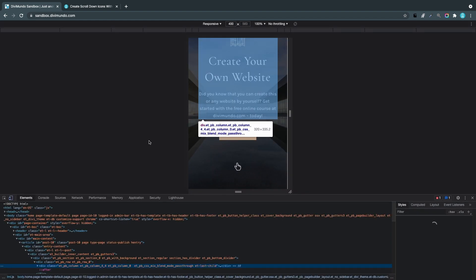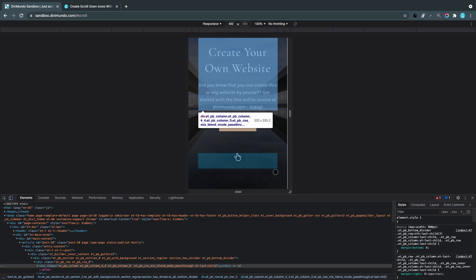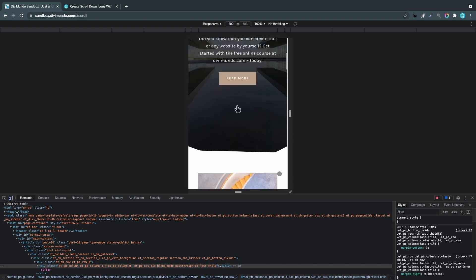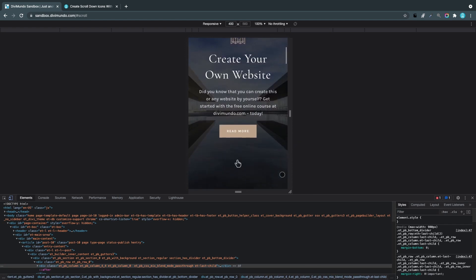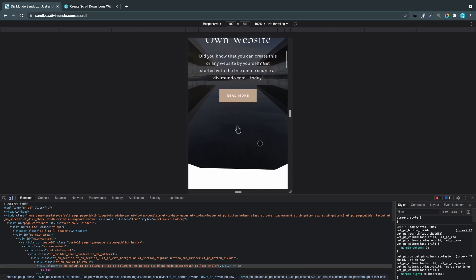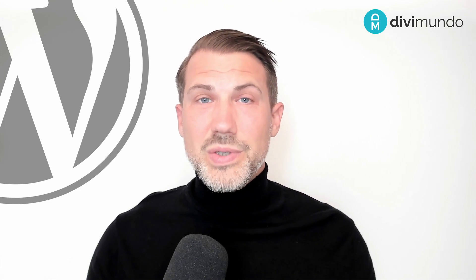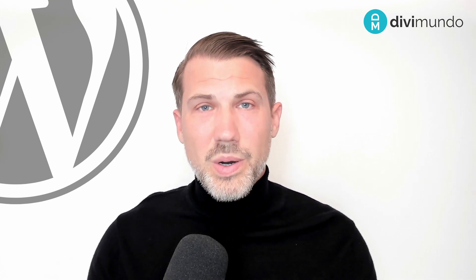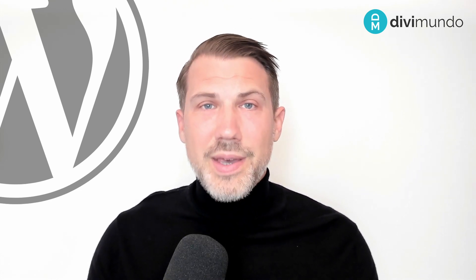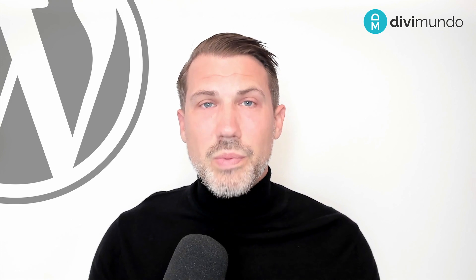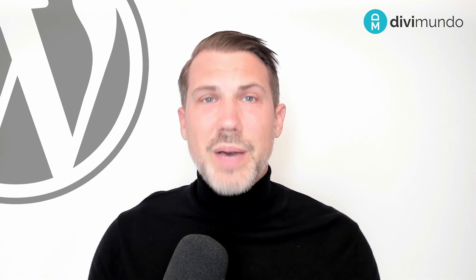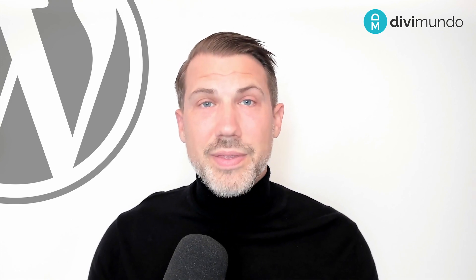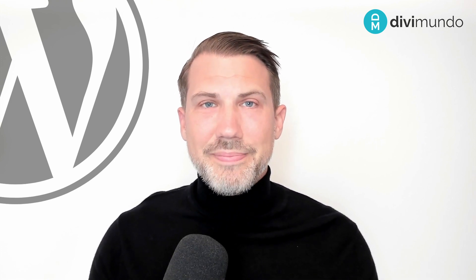That's all for today. If you like this video, feel free to leave a comment below and subscribe for more tutorials. Thanks for watching!